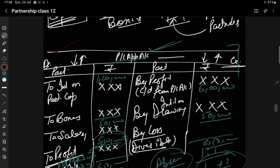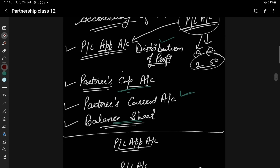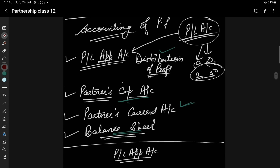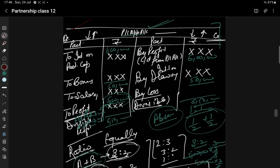I hope you have understood this topic today — the Profit and Loss Appropriation Account. We have seen how profit is divided and how partner-related deductions like interest on capital, salary, bonus, commission are used on the debit side, and interest on drawings is added on the credit side. I hope you have all understood. If you have any doubt, please let me know. Otherwise, we will discuss our further topic in the next class. Till then, take care everyone. See you in the next video. Bye-bye.